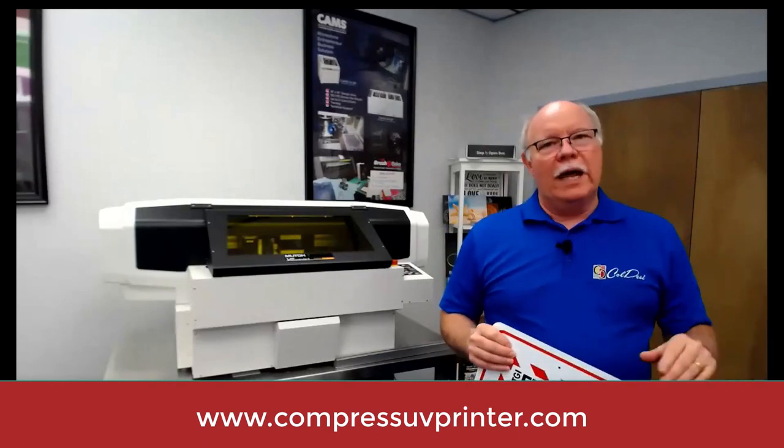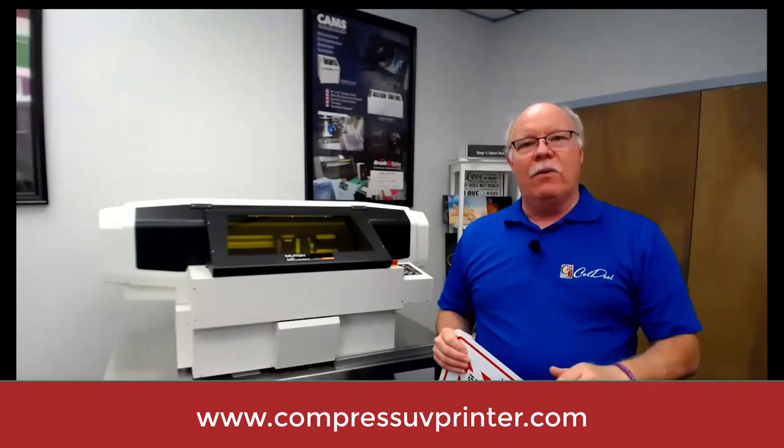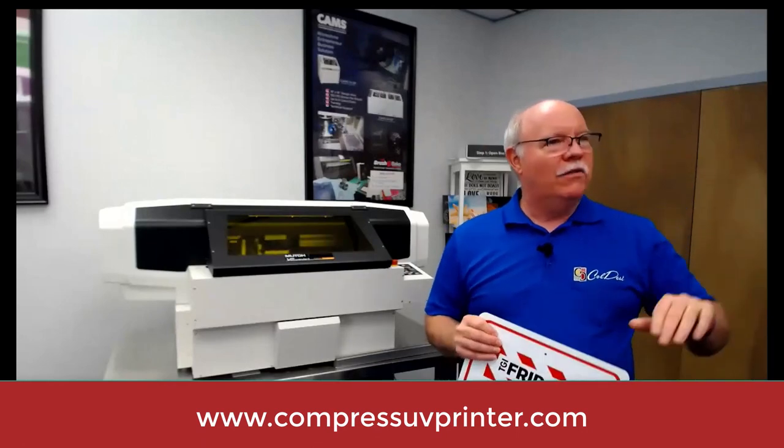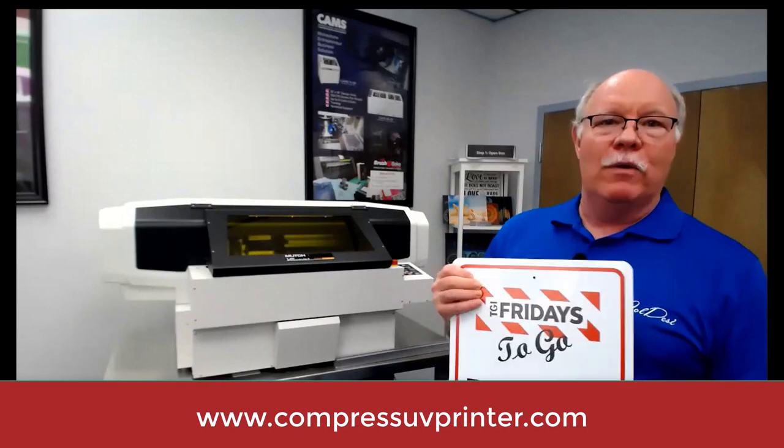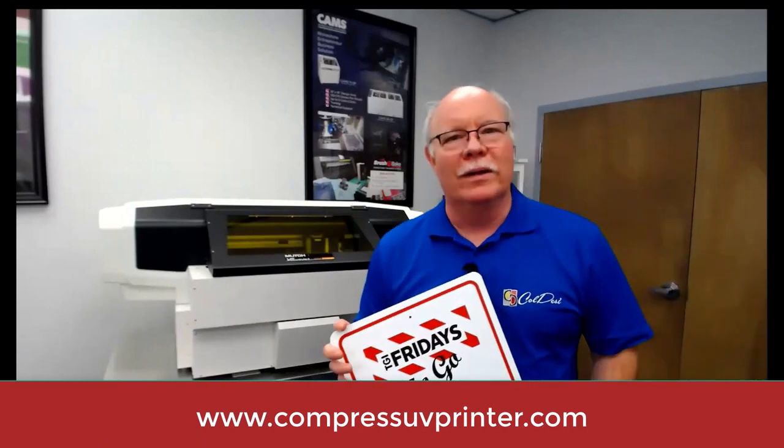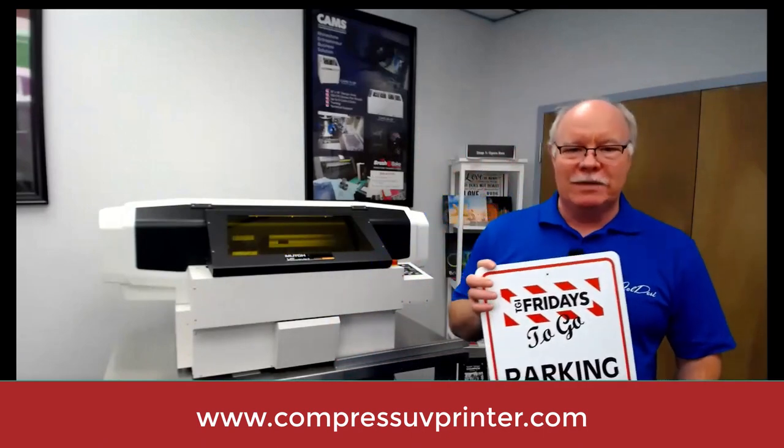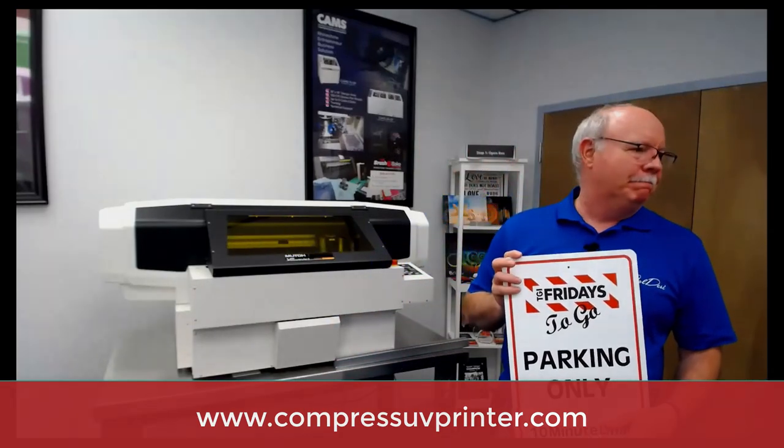I'm Don Copeland with Coldessi. If you have any questions, contact us via our website or via the reps you're already working with. Thanks for taking some time.